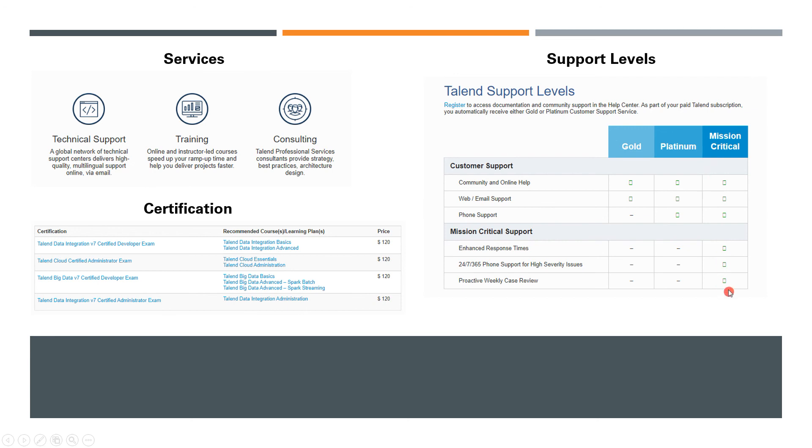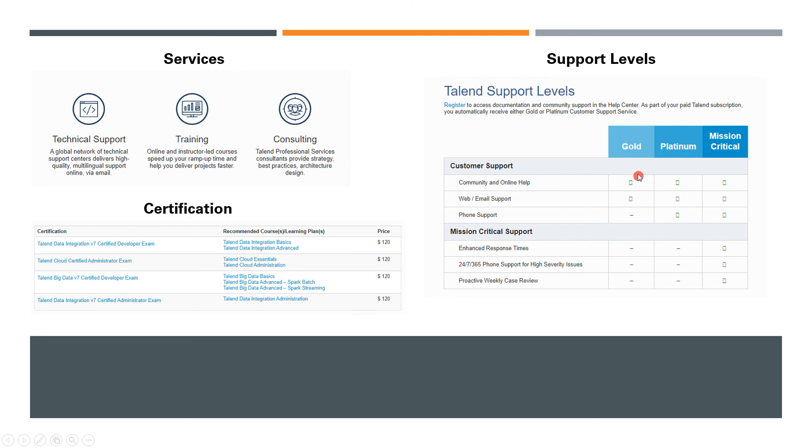Obviously, this costs a lot. If you have very few resources who know Talend internally, then it's always advised to get Mission Critical. Otherwise, if you have a team of good developers, then you don't need Mission Critical—just Gold or Platinum would suffice.